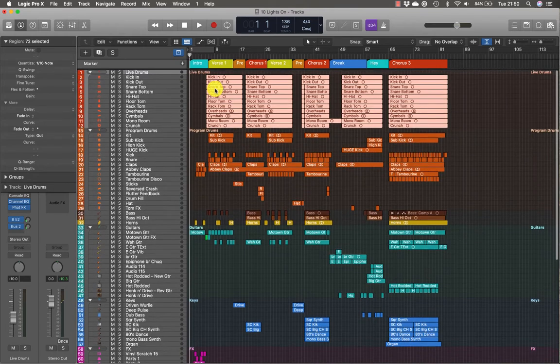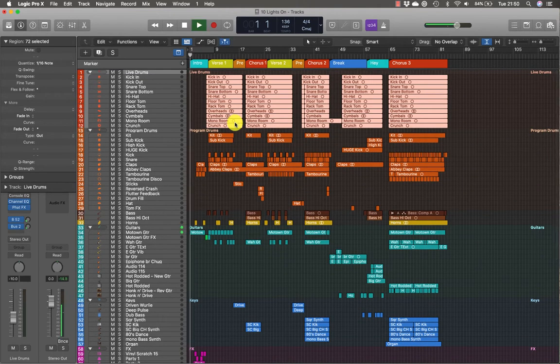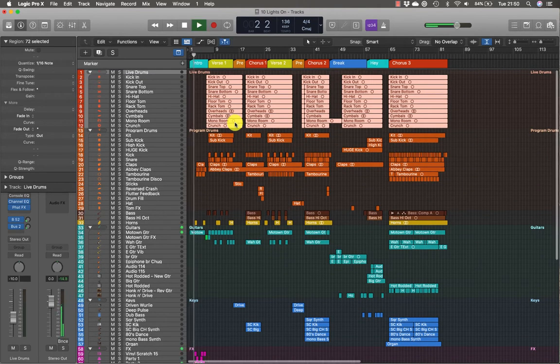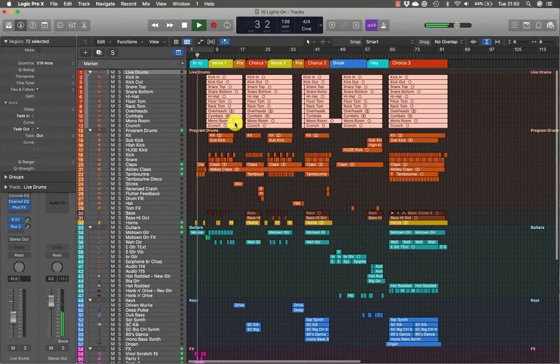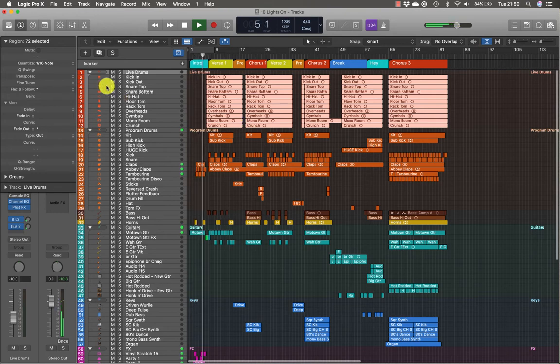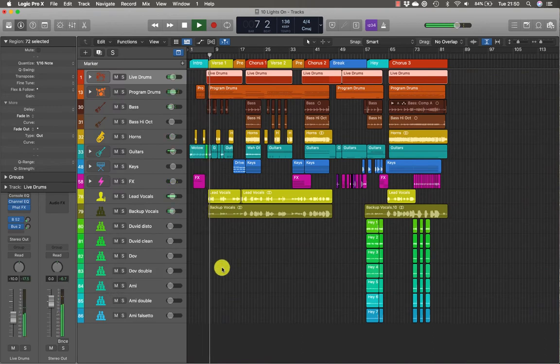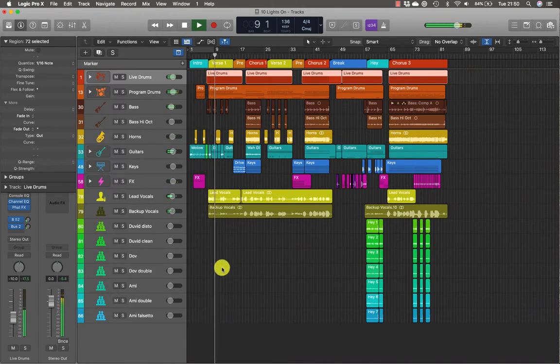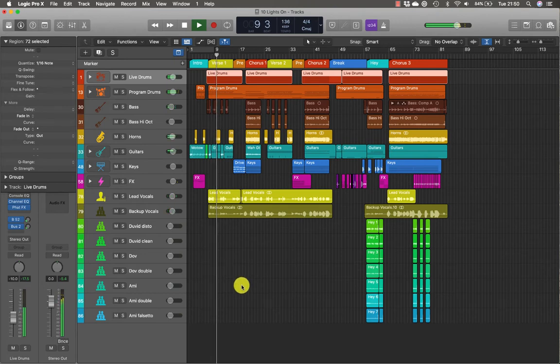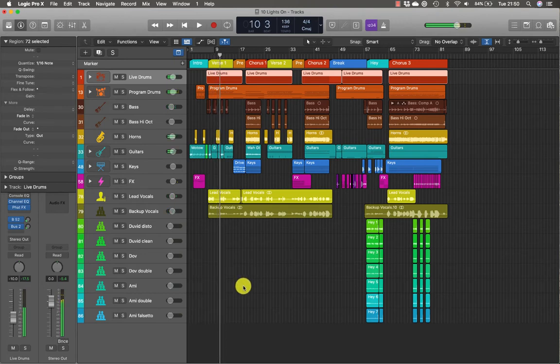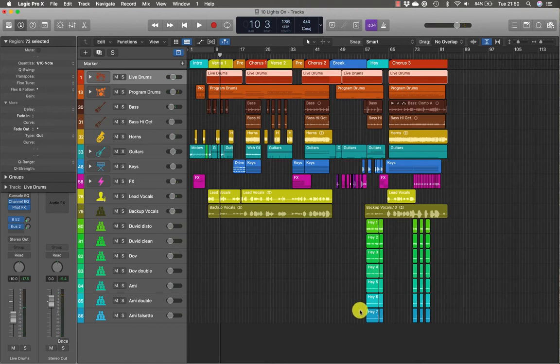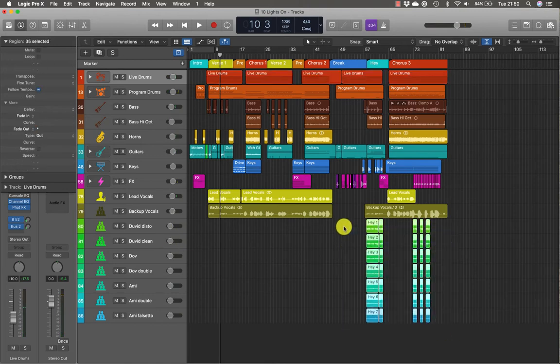Let's have a quick listen. Okay, so let's create a track stack for the green and blue backup vocals here.